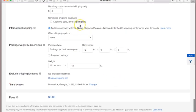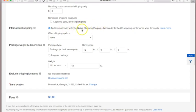eBay has a Global Shipping Program where you can ship to people in other countries. They pay the additional shipping cost, and you ship to a warehouse in Kentucky. I've shipped internationally once — there was an issue where the fulfillment center shipped something to the customer that I didn't even send, but I was able to keep the sale price and they had to reimburse the customer. That's happened to me twice, so I'm not a big fan of the Global Shipping Program.